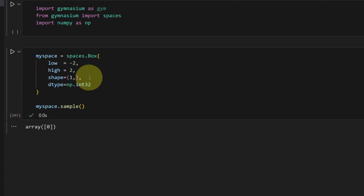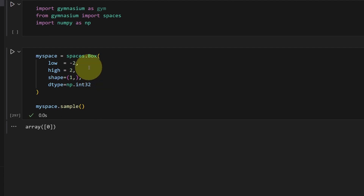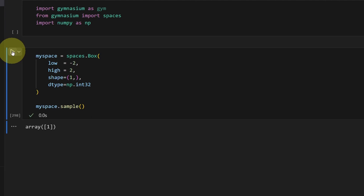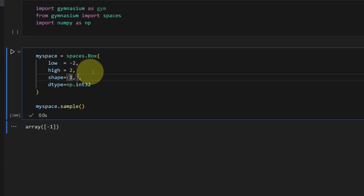Here I'm returning a 1D vector of integer type between negative two and two. If I want a two-element vector, I can change the shape.